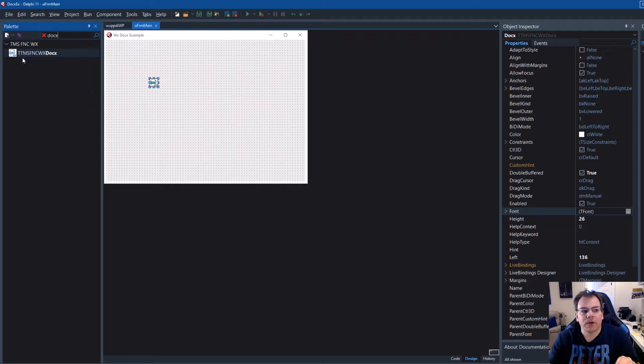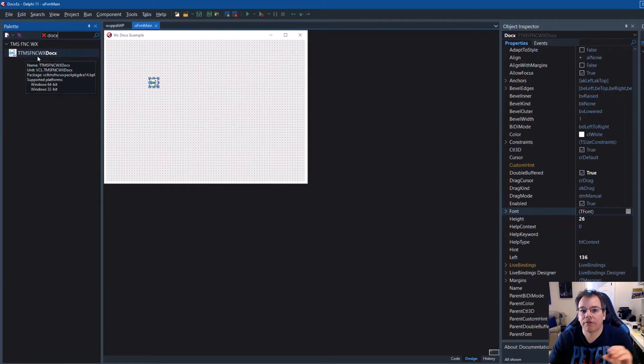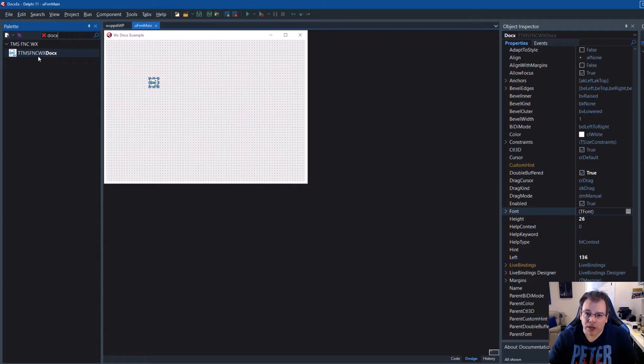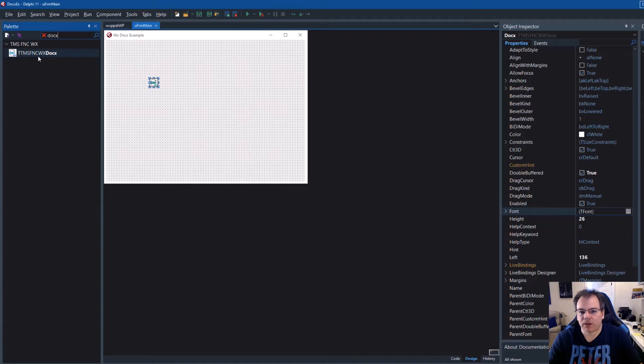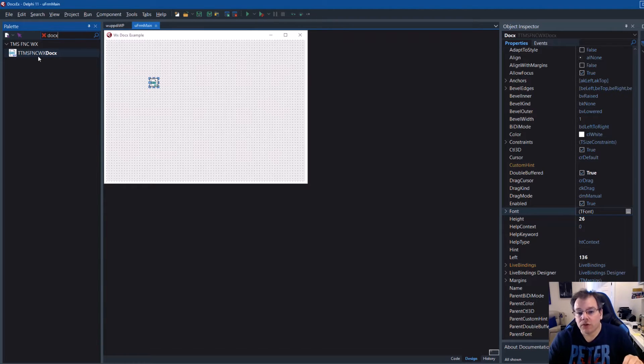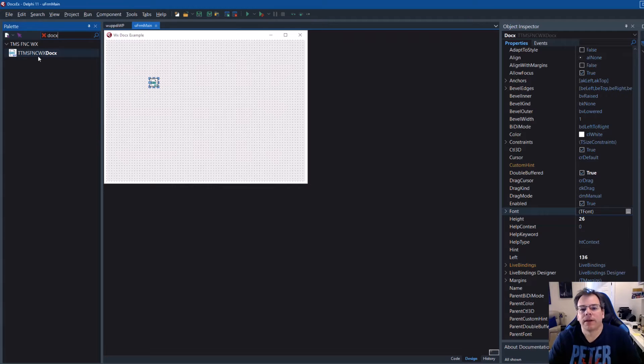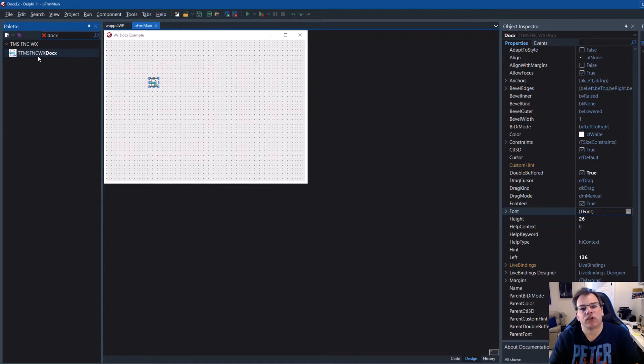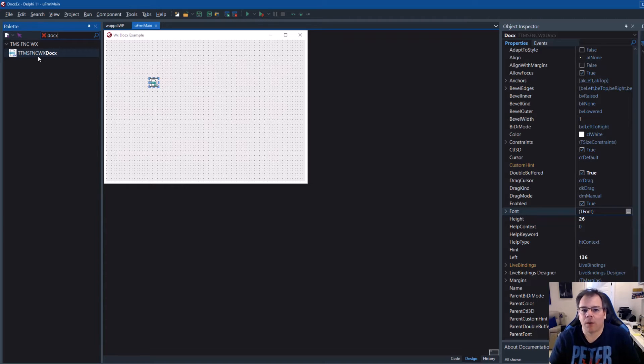It's called formally TTMS FNC WX DOCX. DOCX because it creates DOCX files. It doesn't create the old document files that were proprietary from Word. It creates the new DOCX file format for you and it really creates a file that is stored on the disk and then you can decide what to do with it.